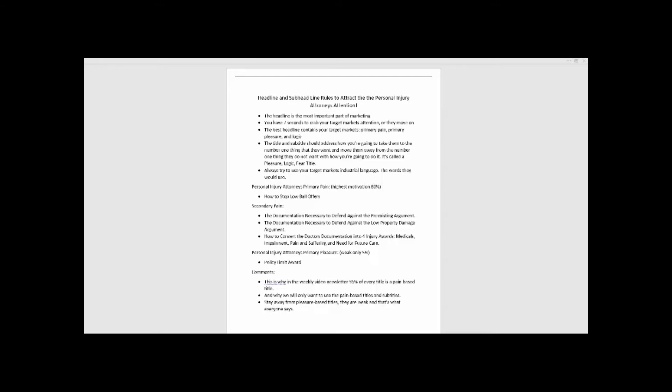Let's go into the headline and sub-headline rules to attract the personal injury attorney's attention. That's what you have to do first—you're going to grab somebody's attention.